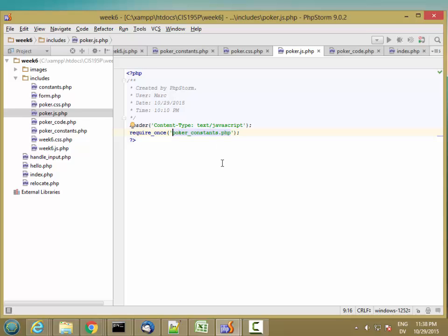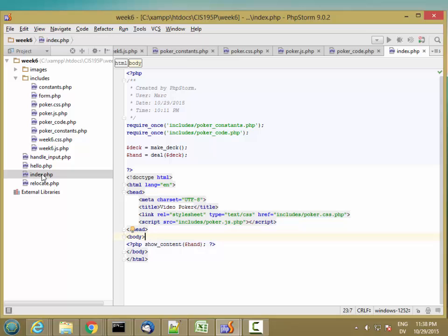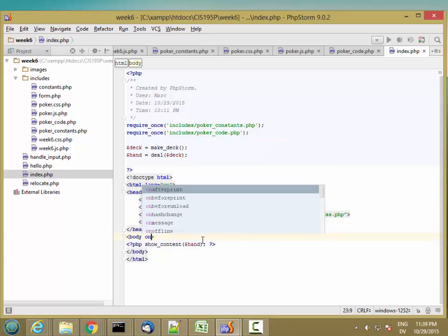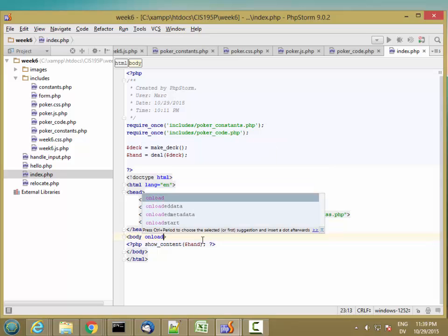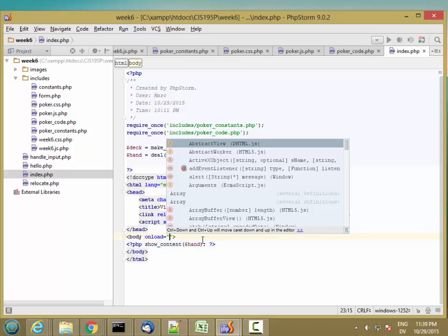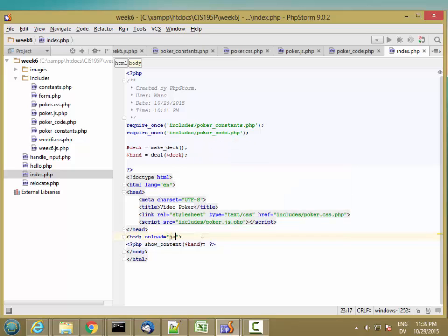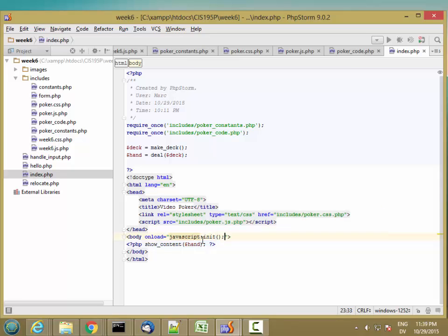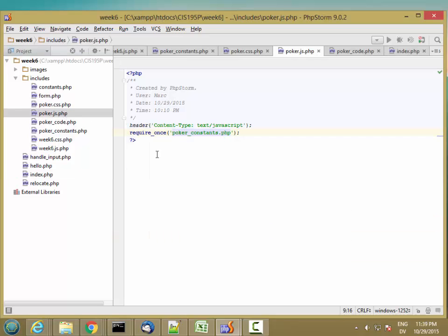But what I'm going to do is go to my index.php, and I want to run a piece of JavaScript when this page is finished loading. So I'm going to add to my body tag, onload equals javascript colon init, and that's it. So this is going to call an init function that I'm going to define in poker.js.php.